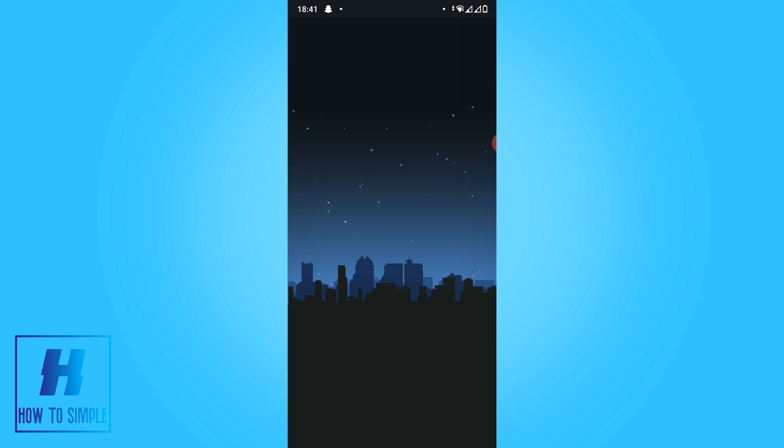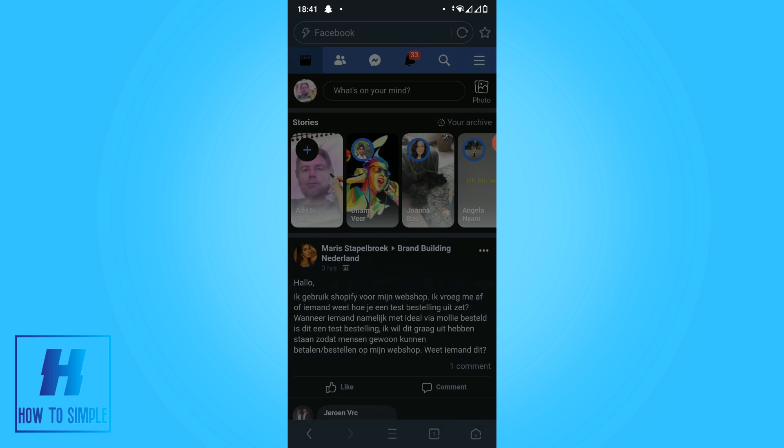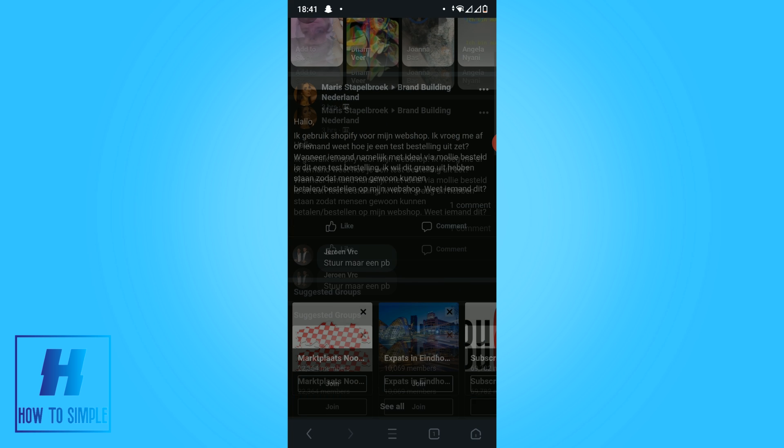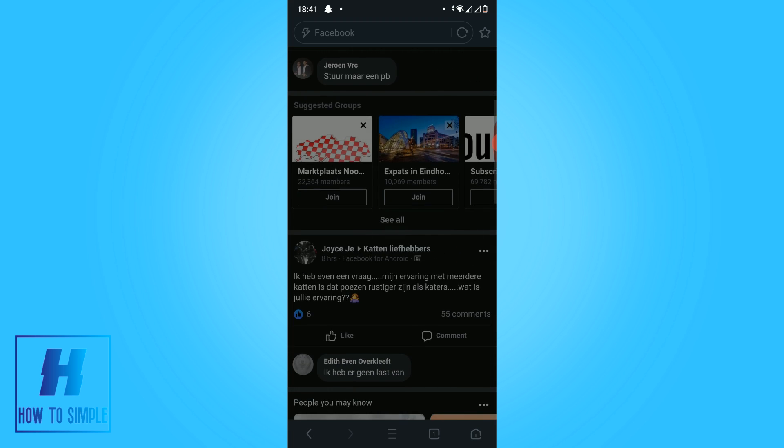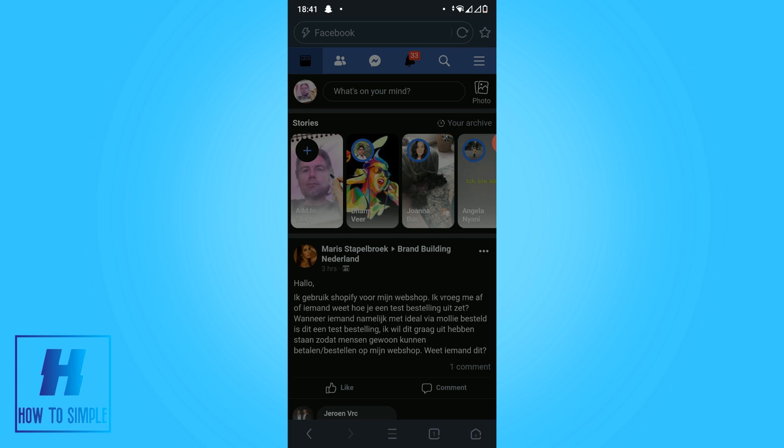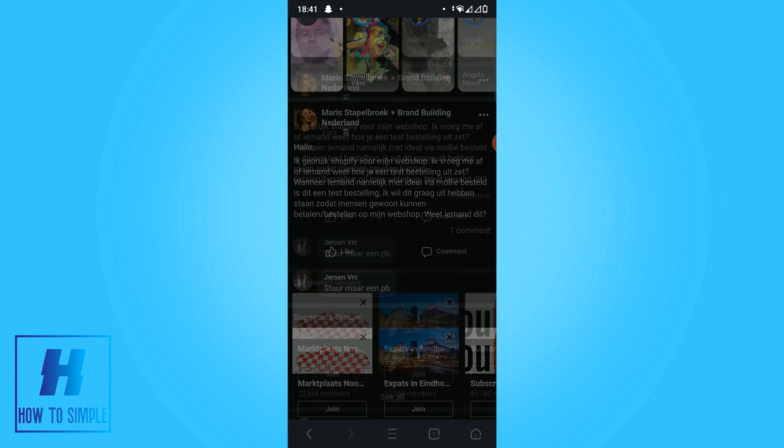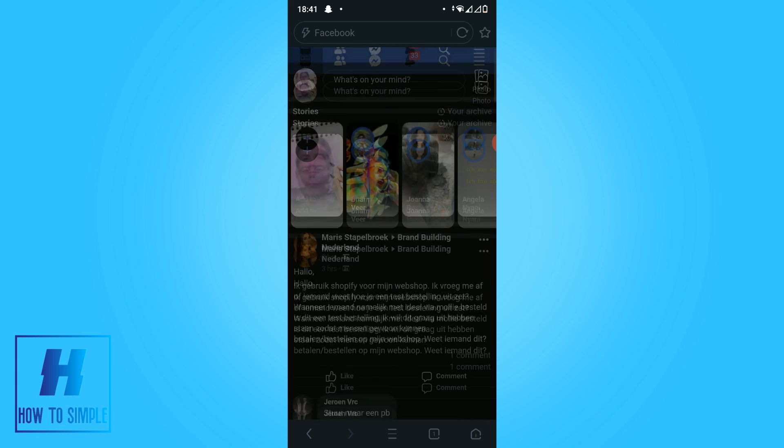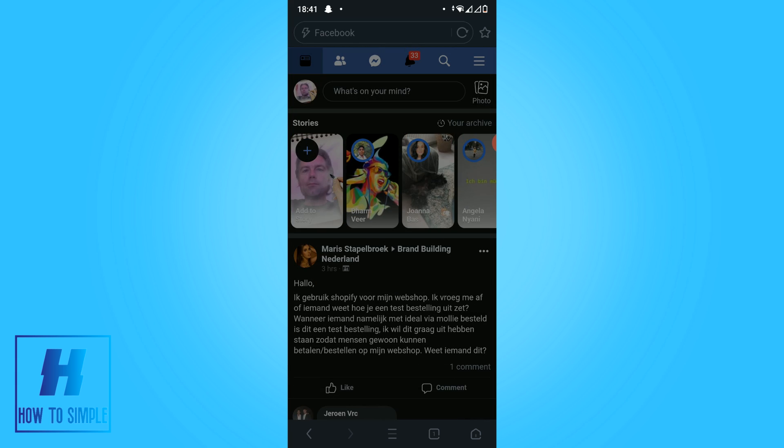And now it's going to transform into dark mode. As you can see, now it's using dark mode for the Facebook website. As you can see, this is the perfect solution to use Facebook on dark mode on your phone.